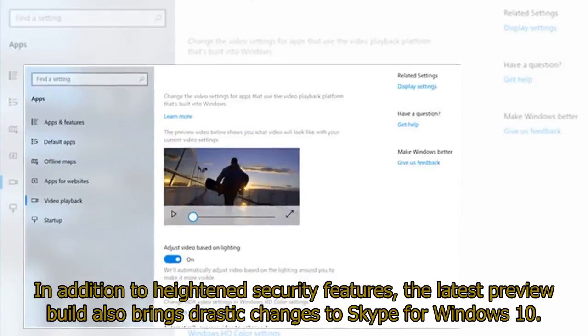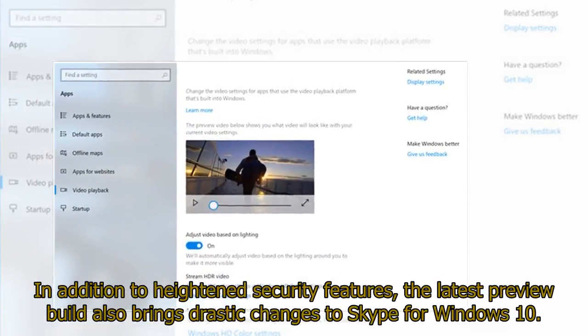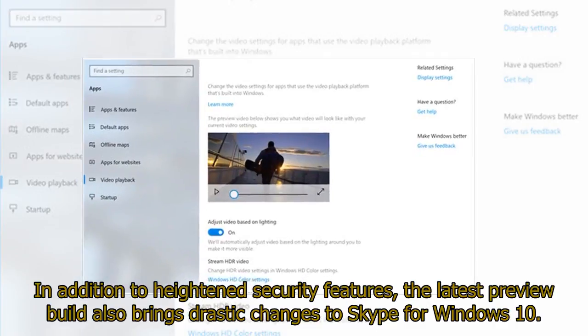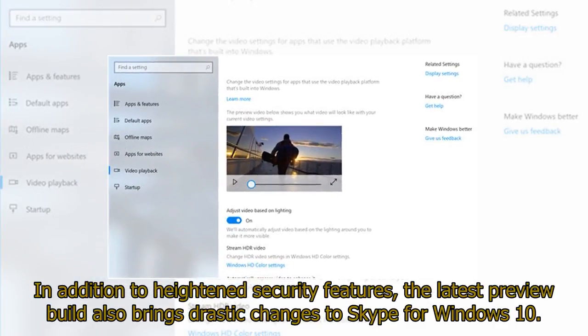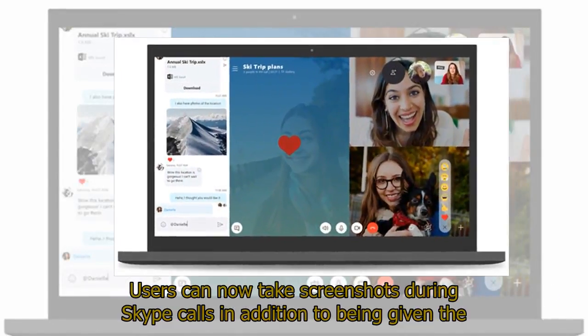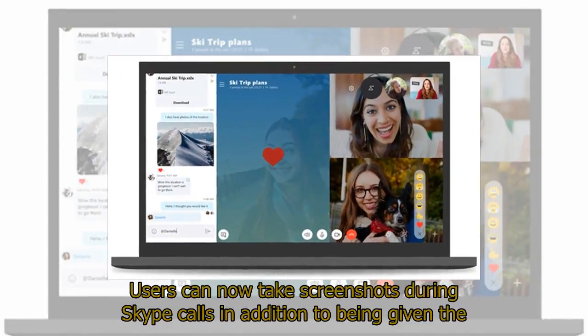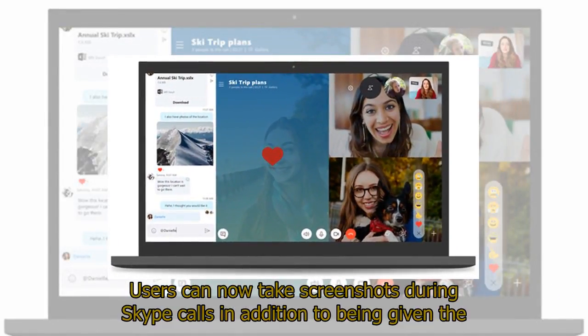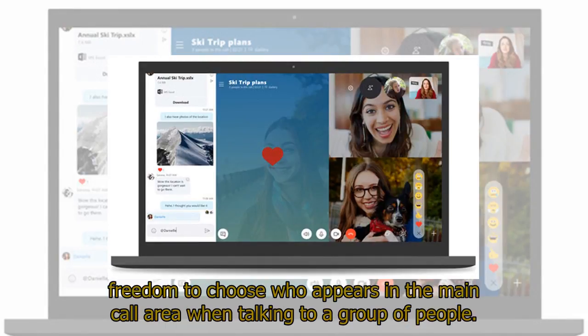In addition to heightened security features, the latest preview build also brings drastic changes to Skype for Windows 10. Users can now take screenshots during Skype calls in addition to being given the freedom to choose who appears in the main call area when talking to a group of people.